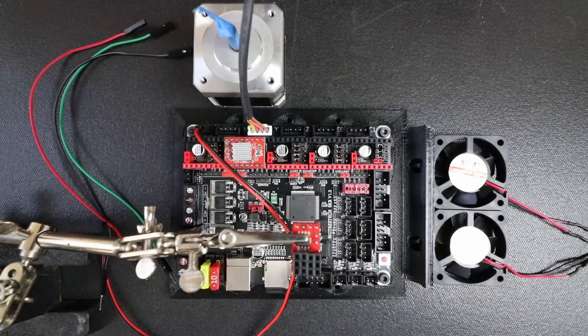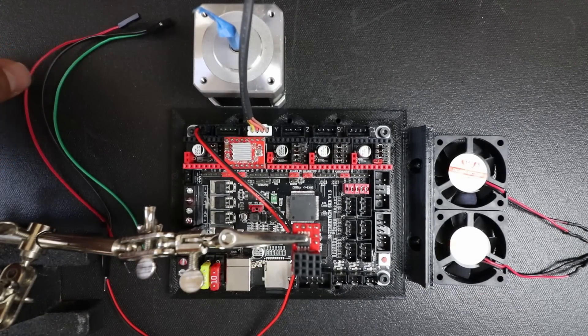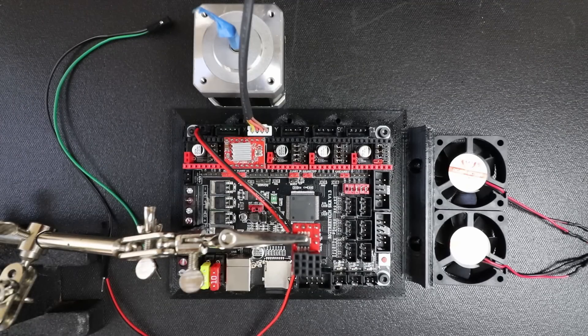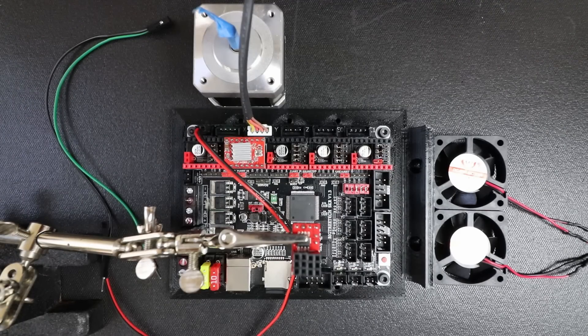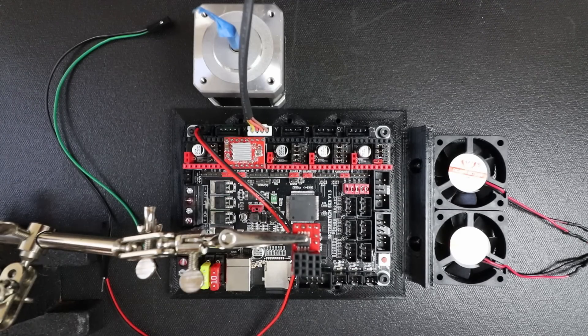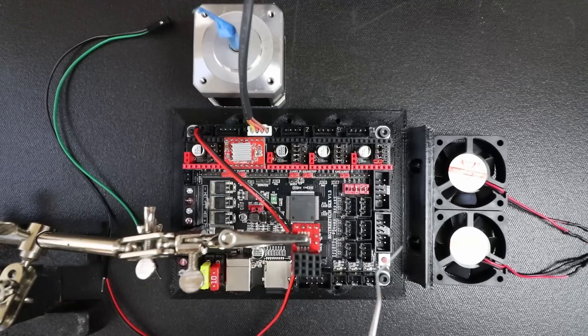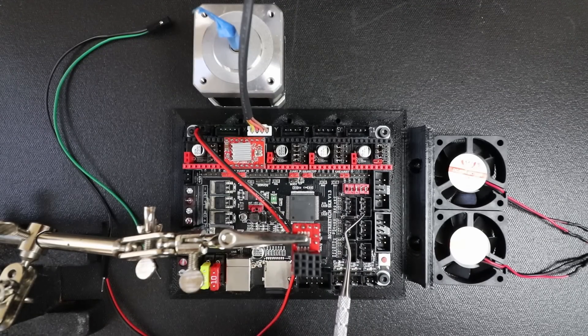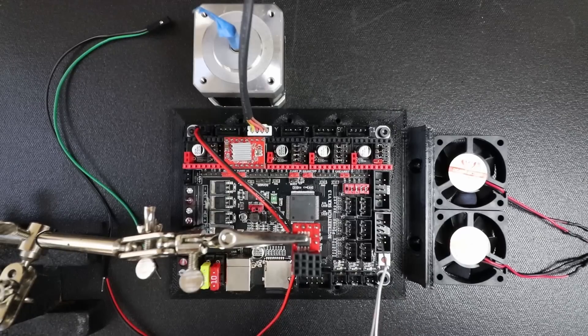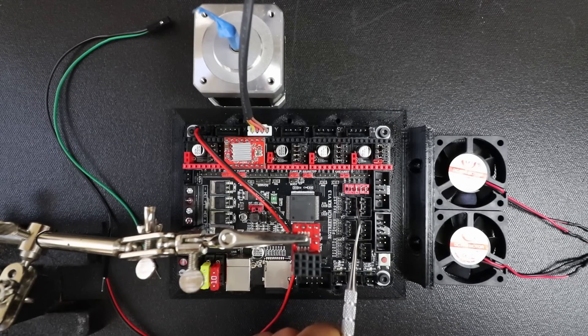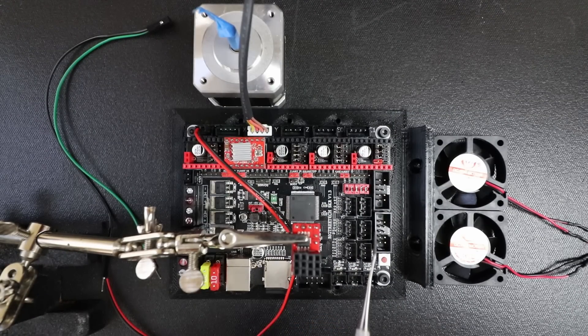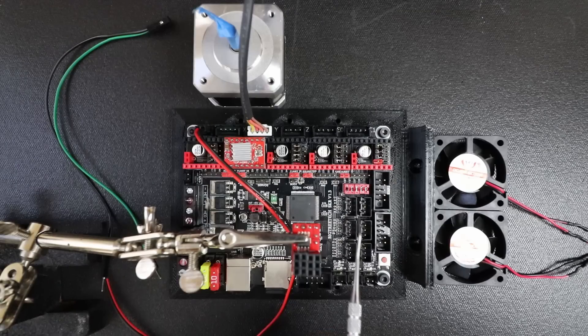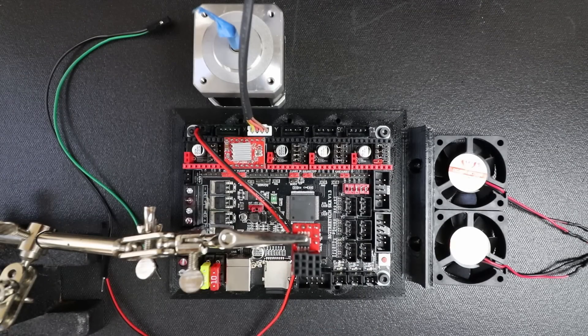In order to wire this up what we're going to do is we're going to use our end stop for the X max which is located right next to the X minimum. This is the X max and if you've watched my tutorials on end stops you know that it says voltage, ground, and signal down here so that corresponds to each one of these pins on the silk screen.